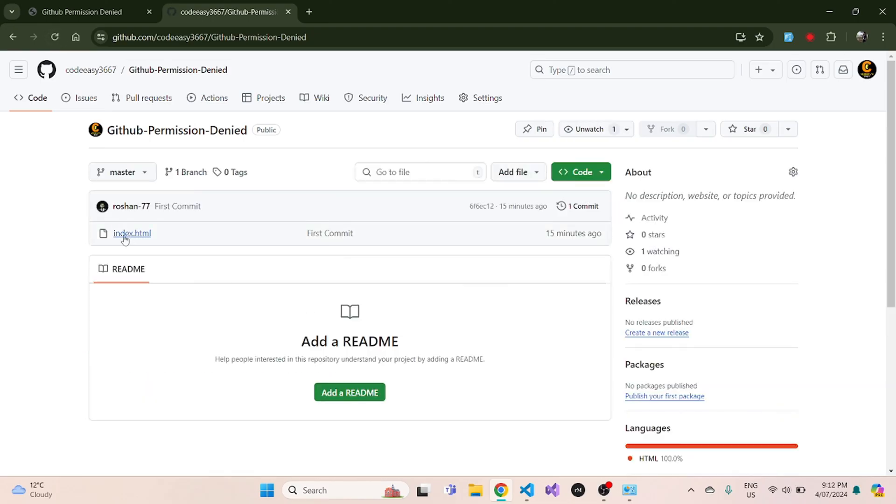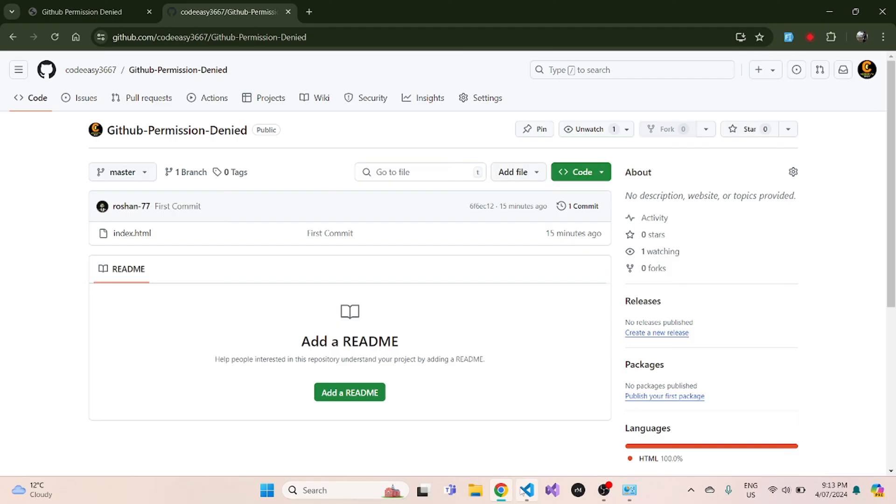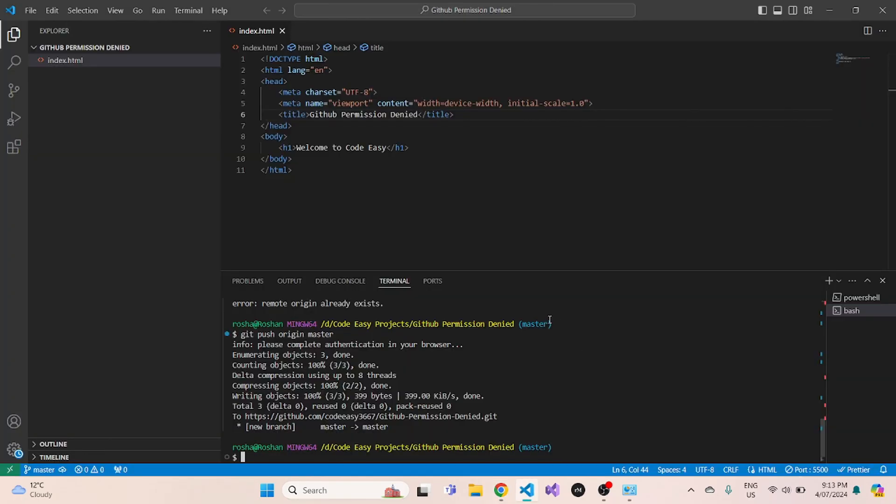So if you are facing this same issue, then it is highly likely that you have two GitHub accounts and you are logged in as a different GitHub account in your Visual Studio Code. And that is why it is not giving you the permission to commit changes.